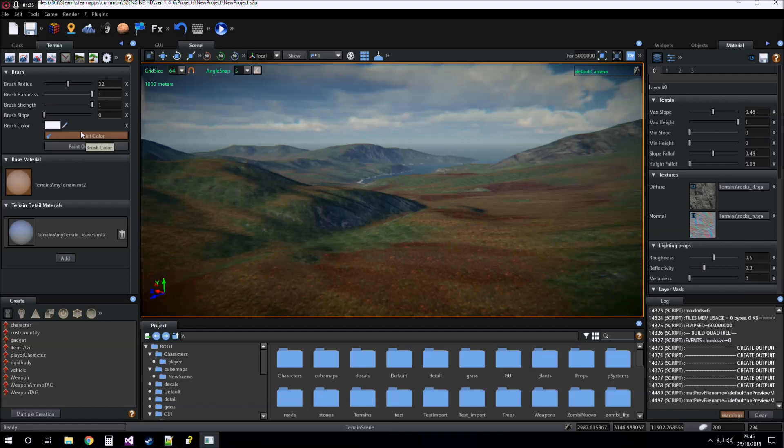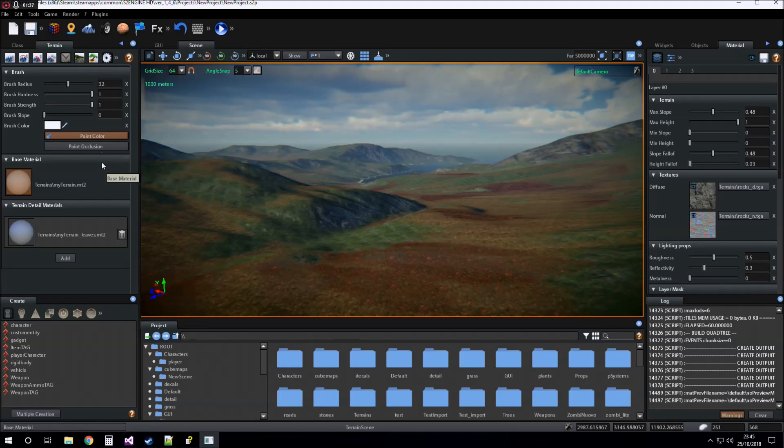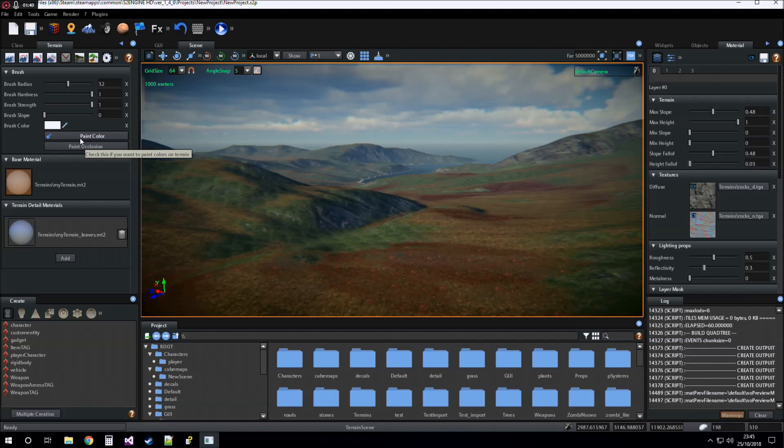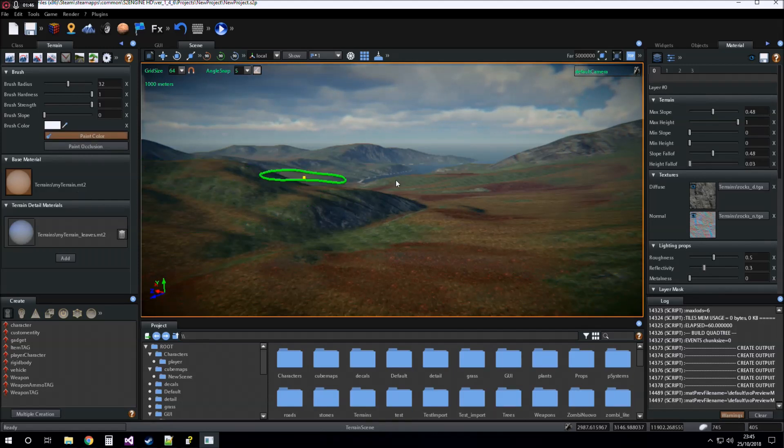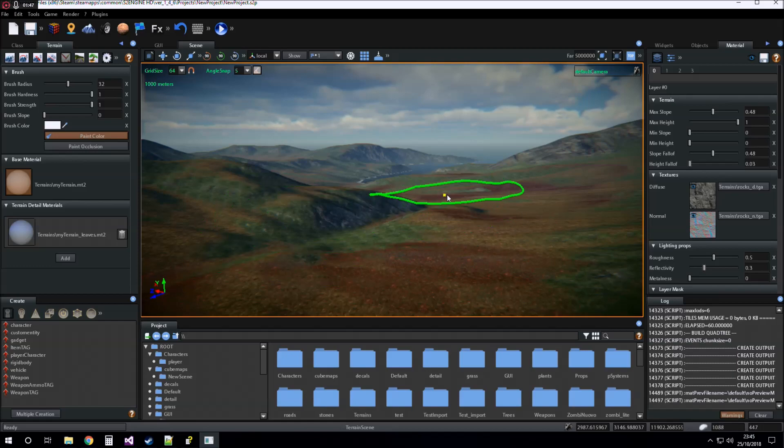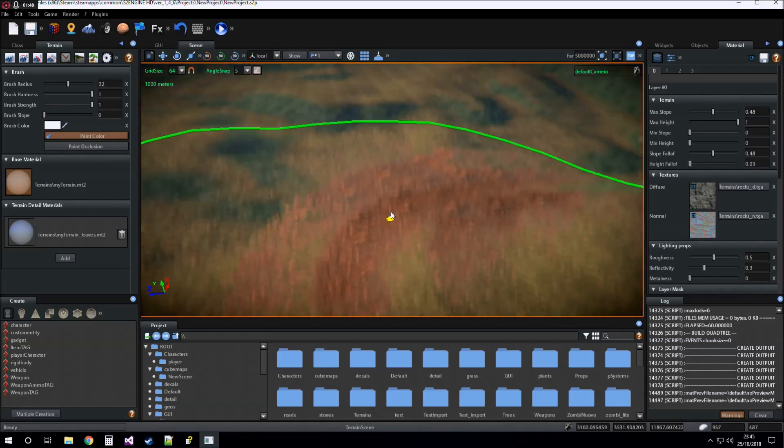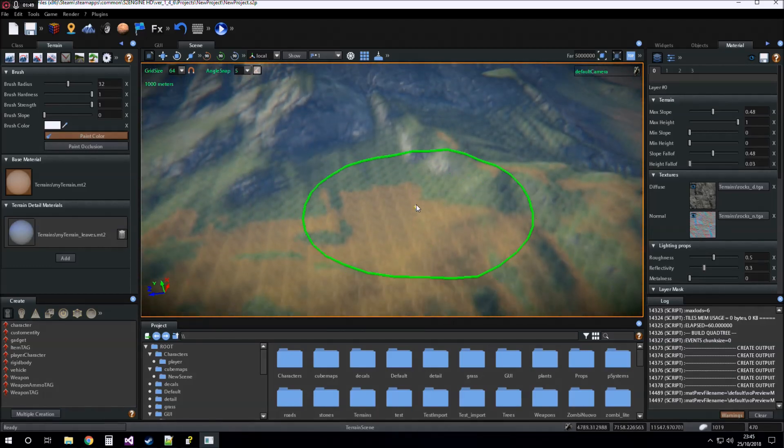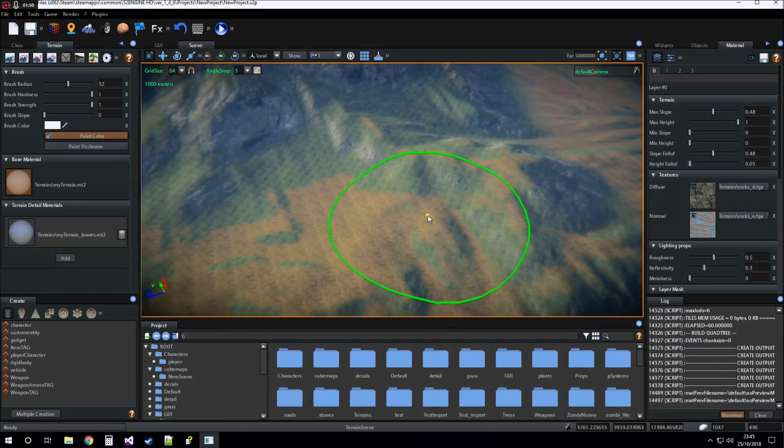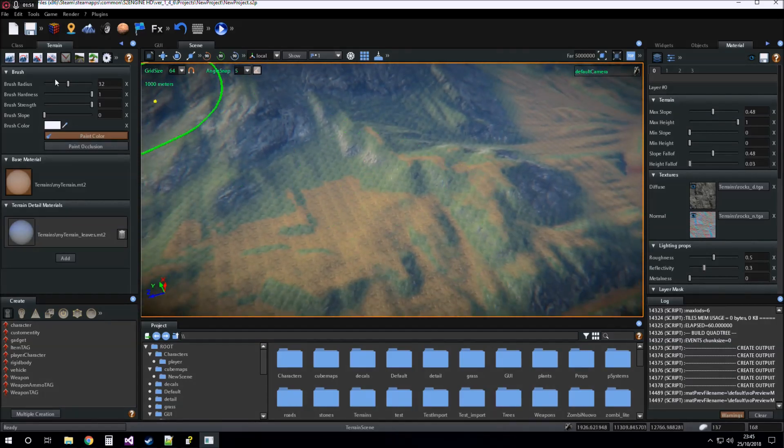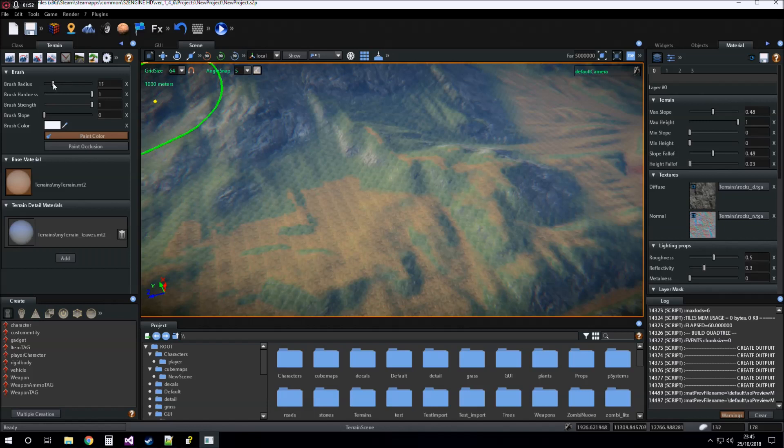For using color painting you have to check paint color button, which is checked by default. Now we can set the brush for drawing colors.